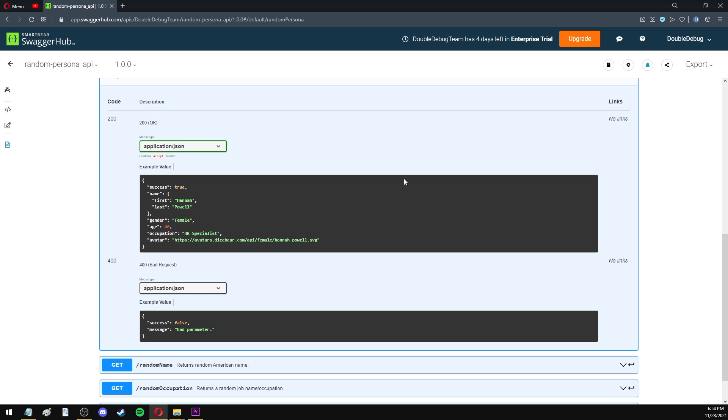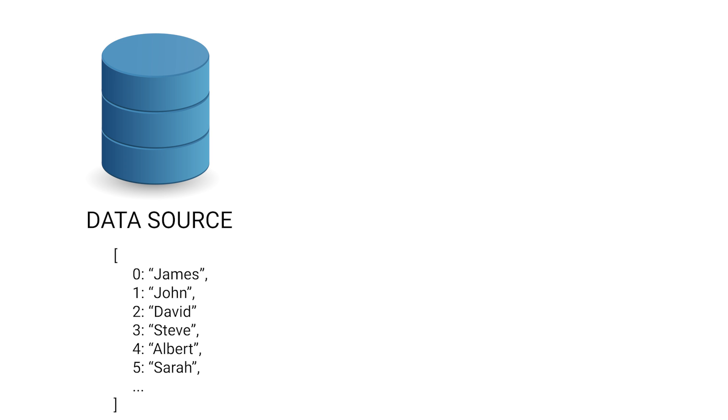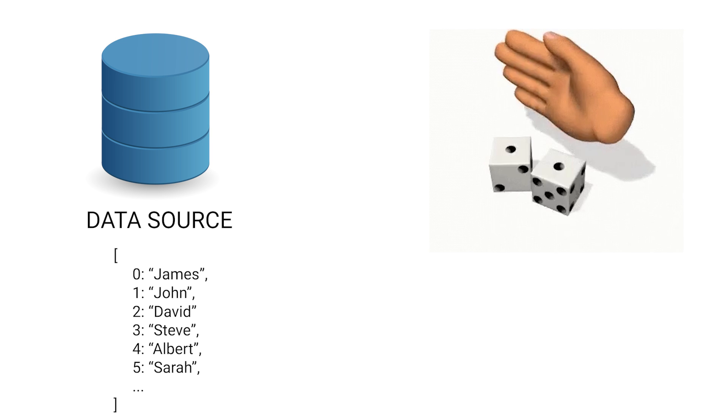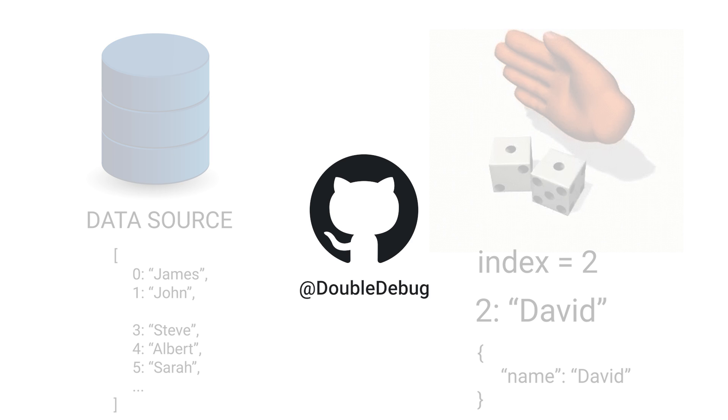The way this works is very simple. I have a static data source of 100 names and 100 occupations, and when a request is made, I pick a random one from that source, and I return it to the user. If you're interested to see the source code of this API, I wrote it in TypeScript, and it's available on my GitHub page. The link will be in the description.